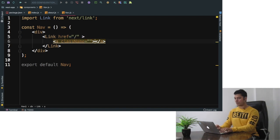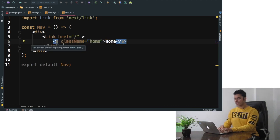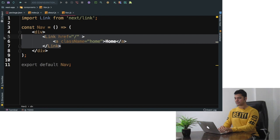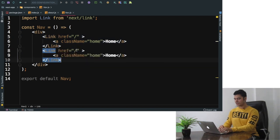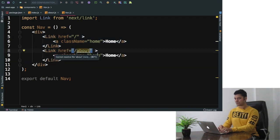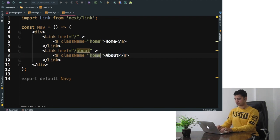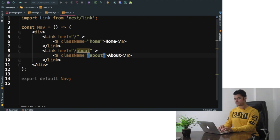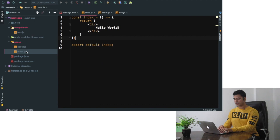This is going to be available at the root URL and you're going to say home. You can give it the class name of home, that's fine. And similarly we can create another link and we could put that as about. Now all I have to do is just import this link into my index.js as well as about.js.